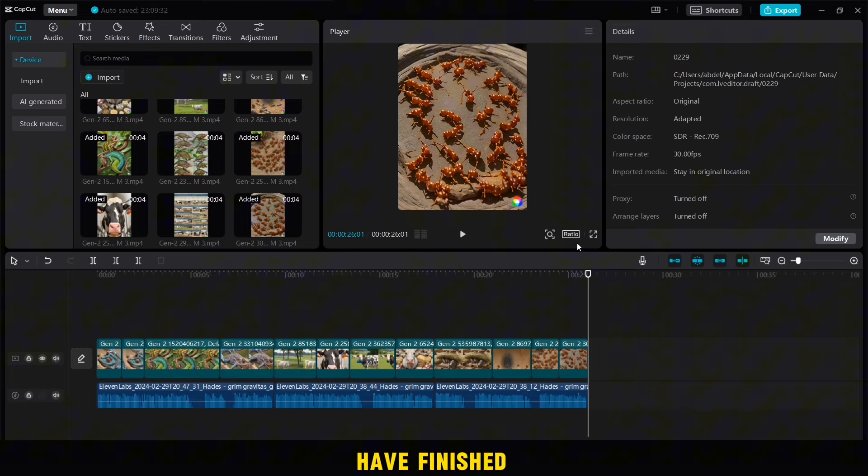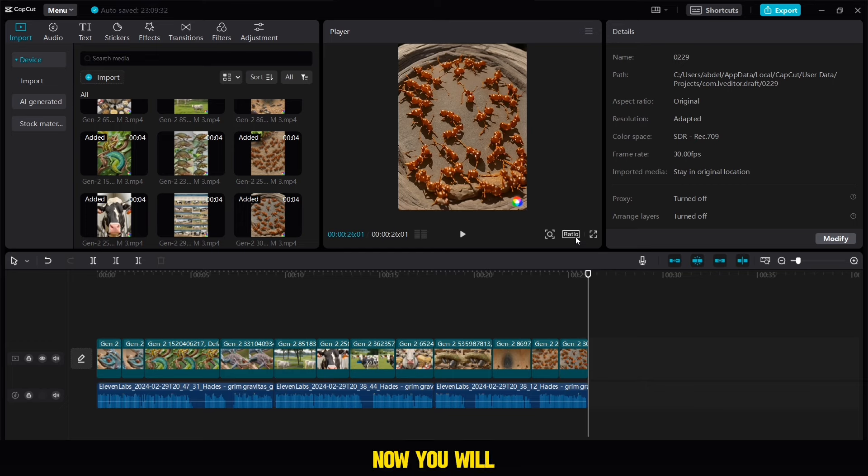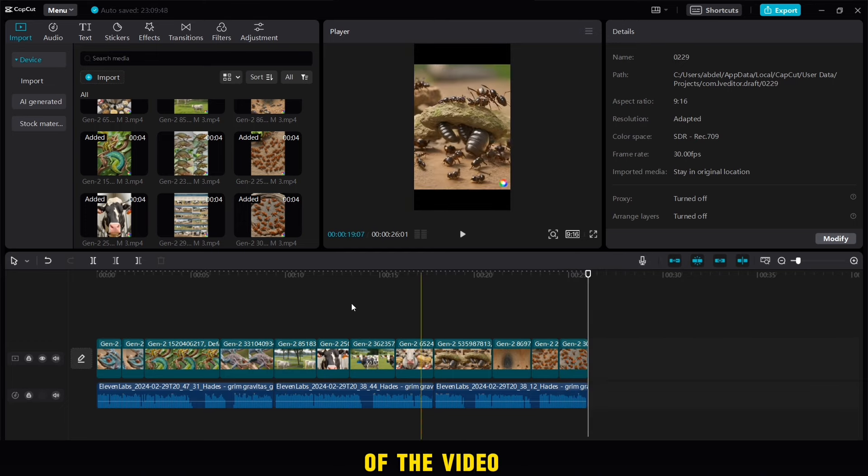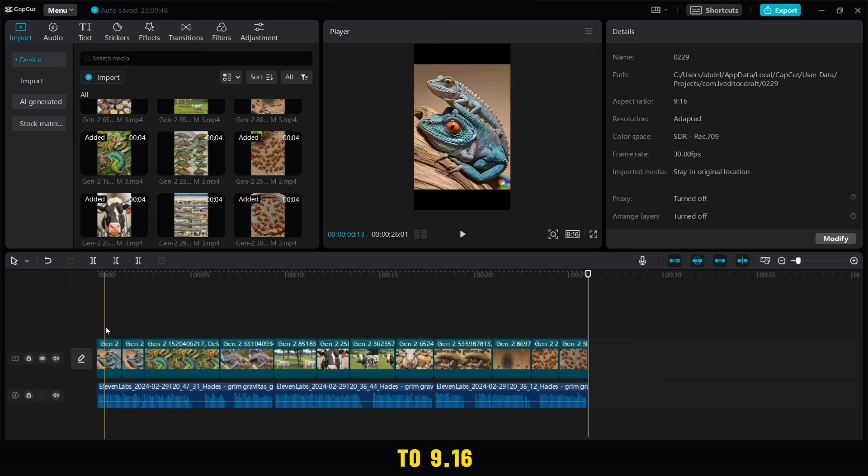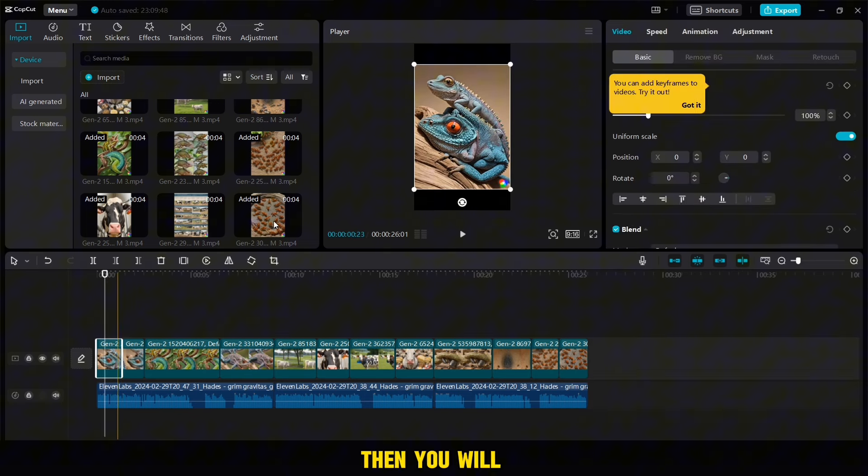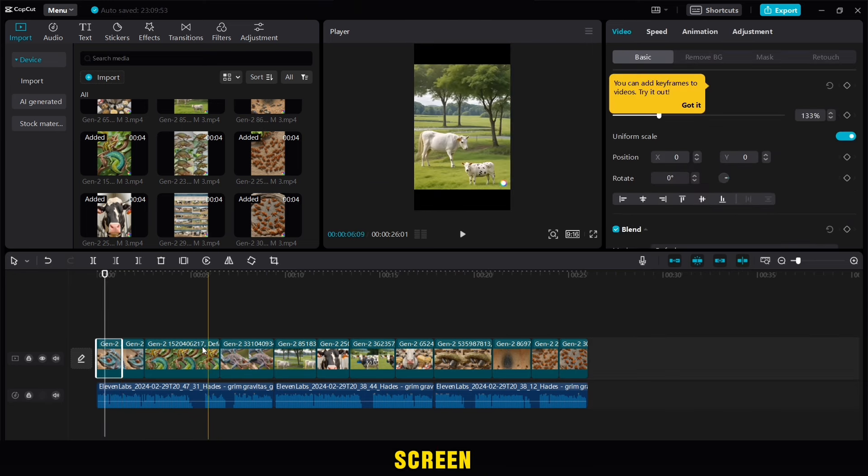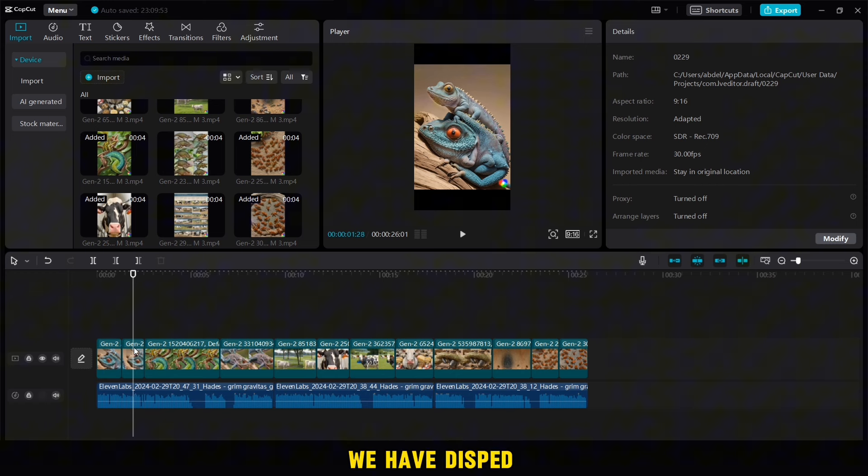After you have finished adding the videos now, you will click on ratio and change the coordinates of the video to 9:16, then you will increase the size of each video to fill the screen, and in this way we have disposed the watermark of the videos.